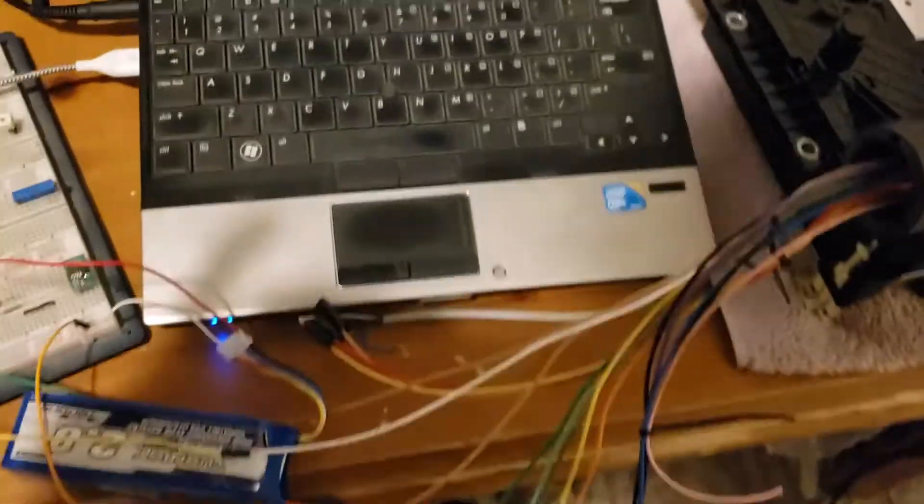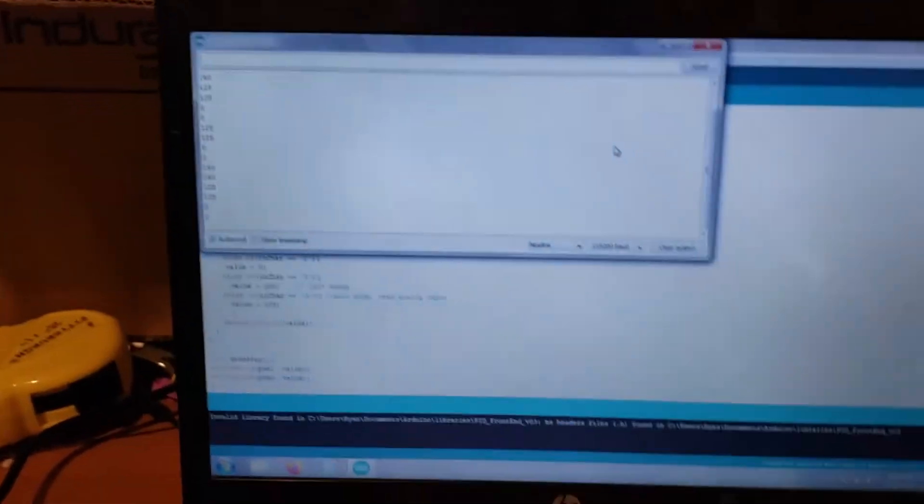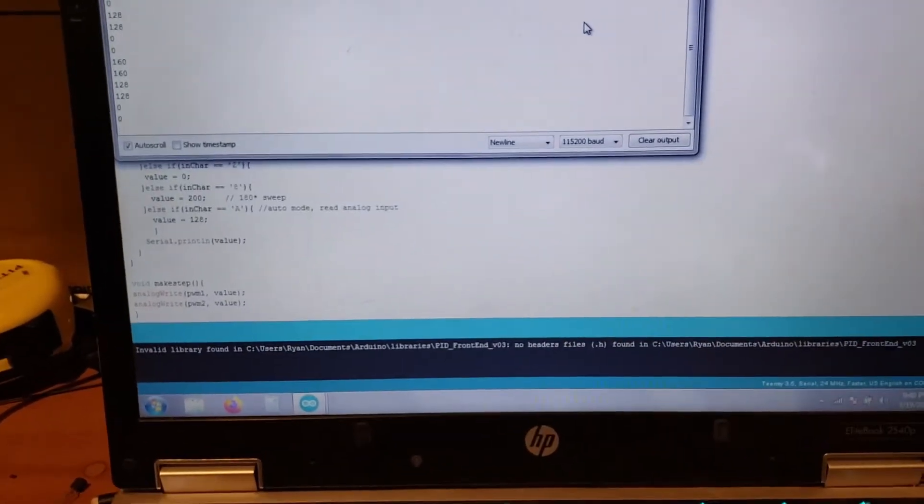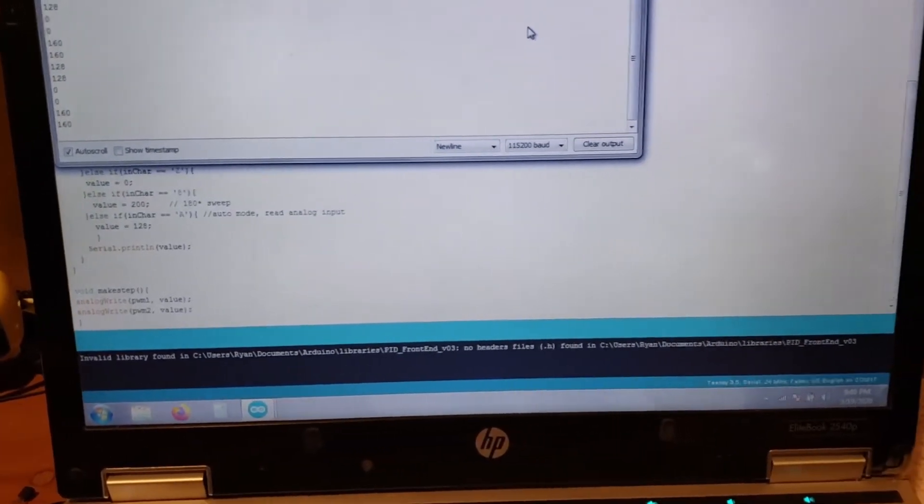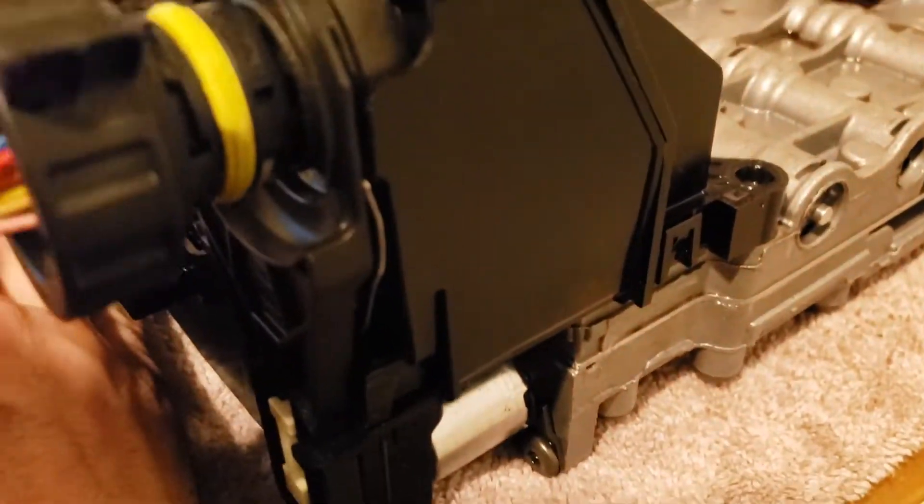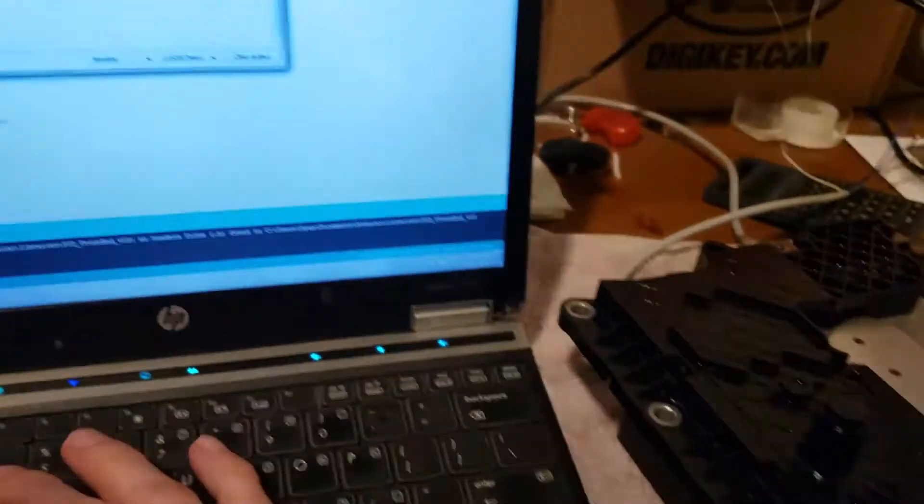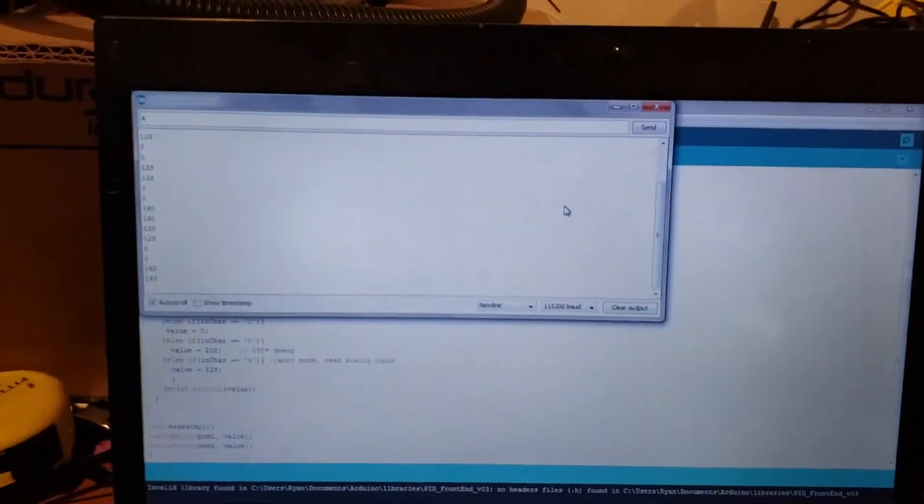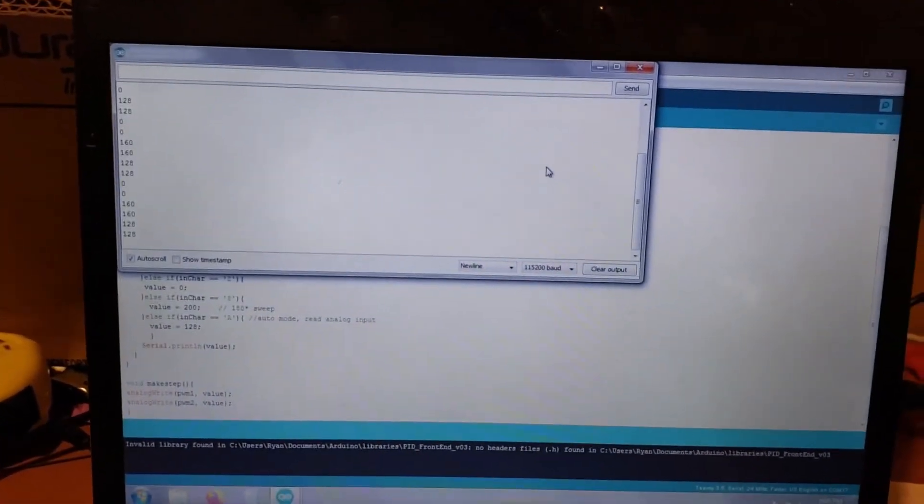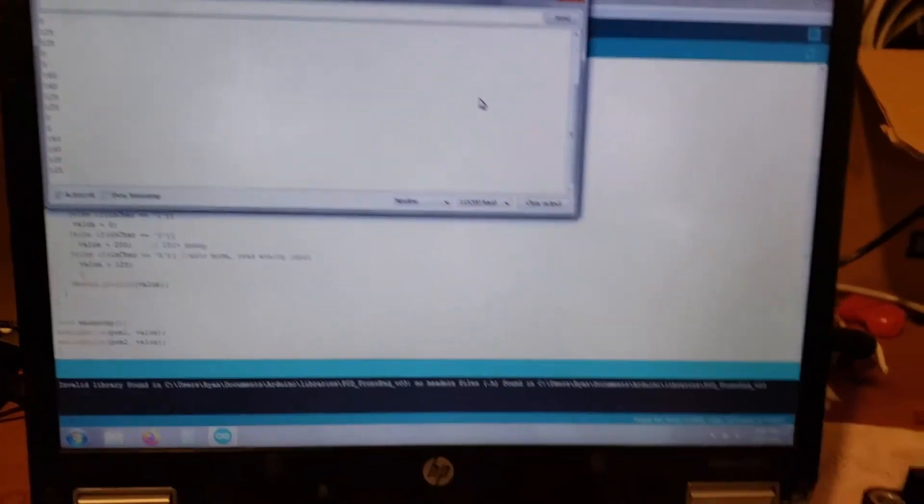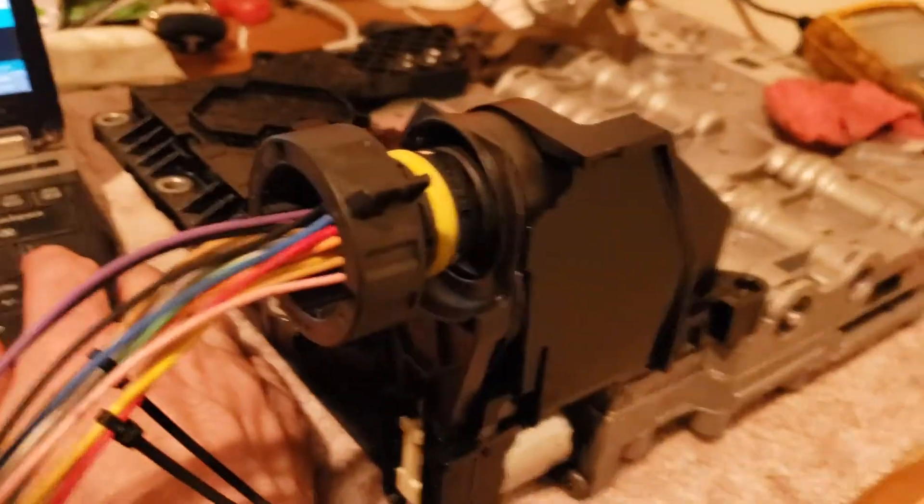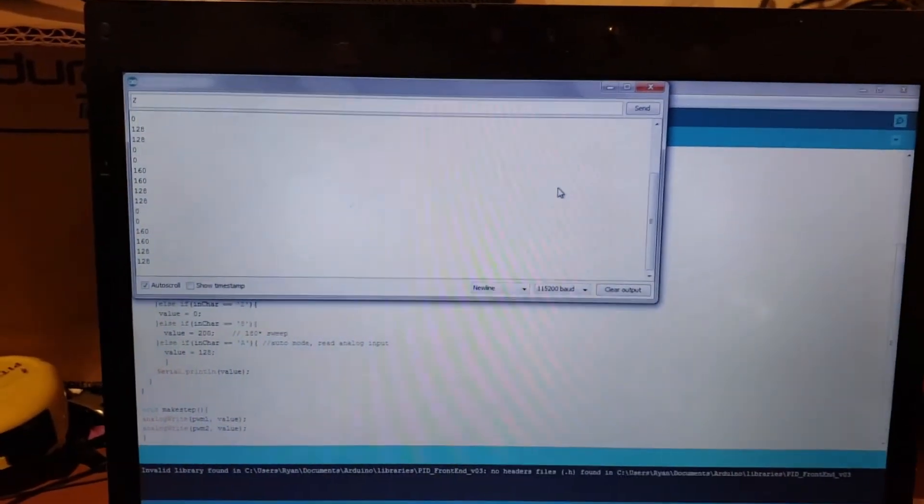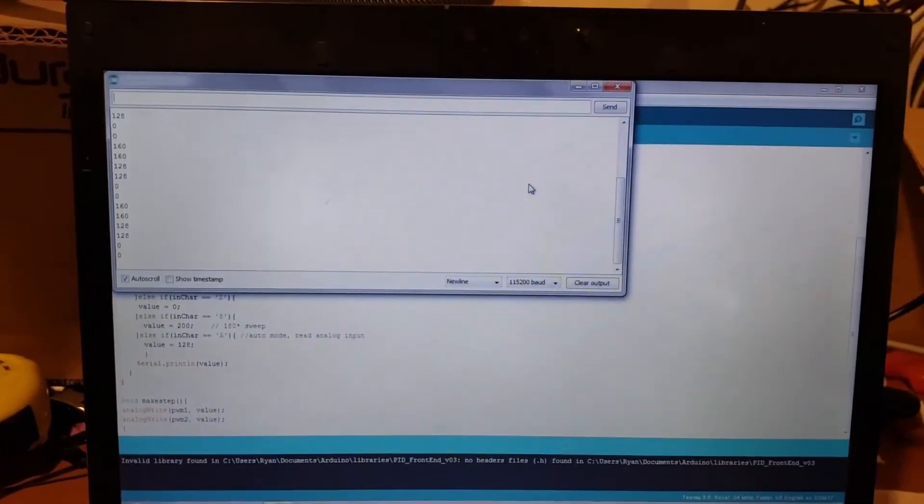So I have it set up where if I send a capital Q, you can hear the audible tone. And then if I hit A and enter, it reduces the current a little bit, different audible tone, and then Z shuts it off.